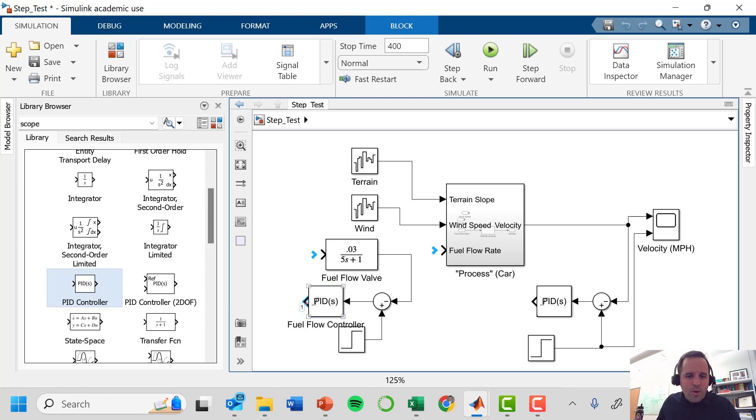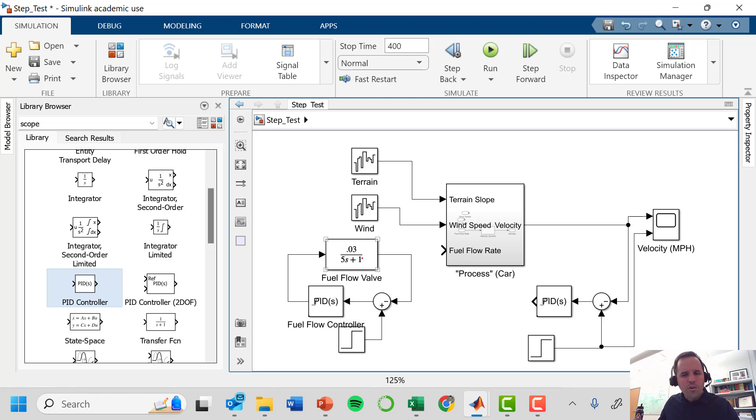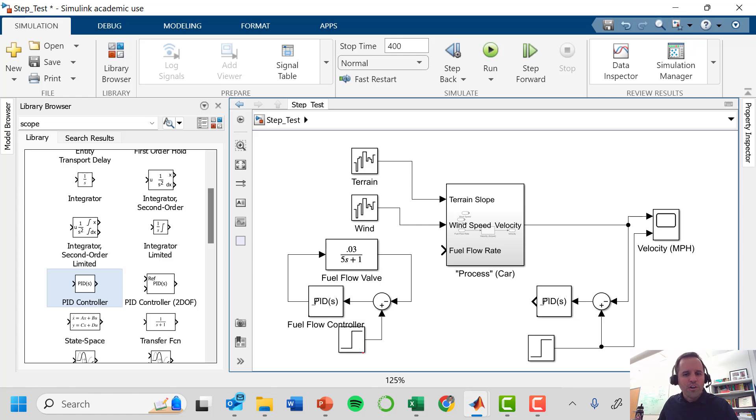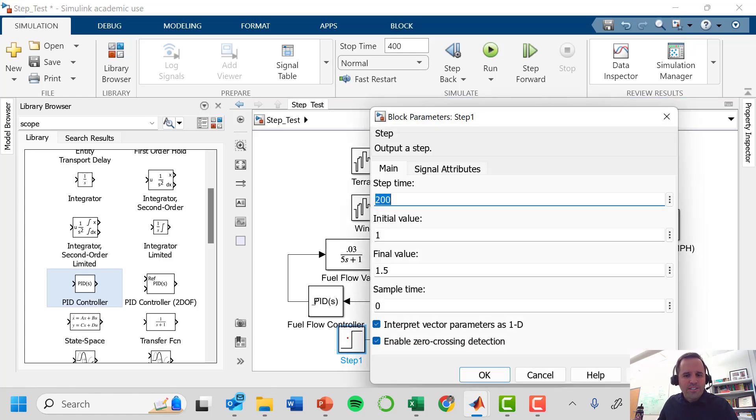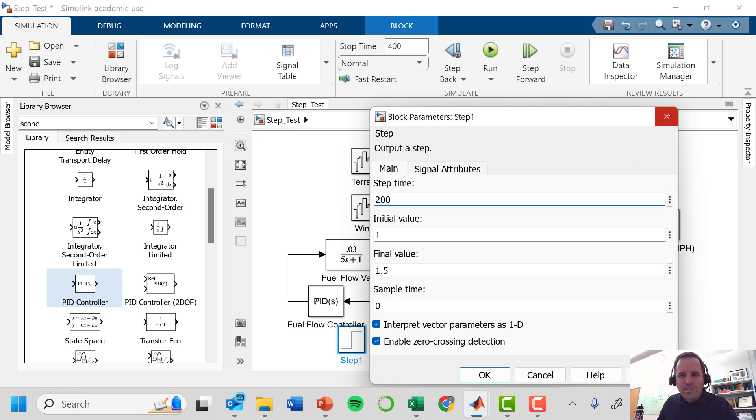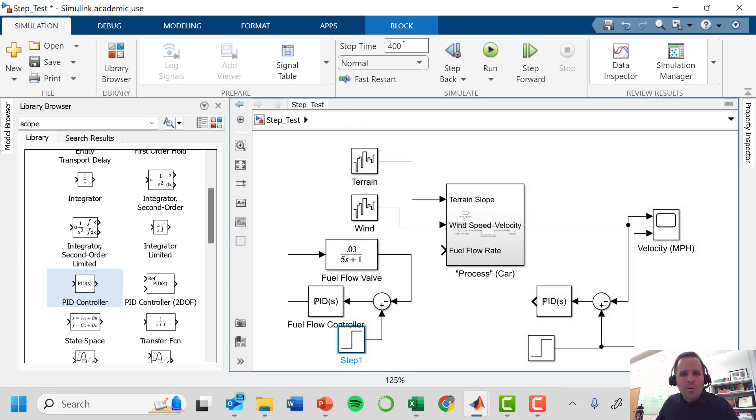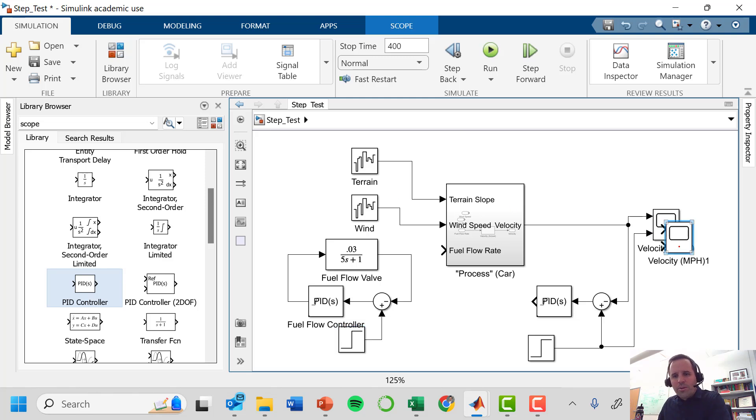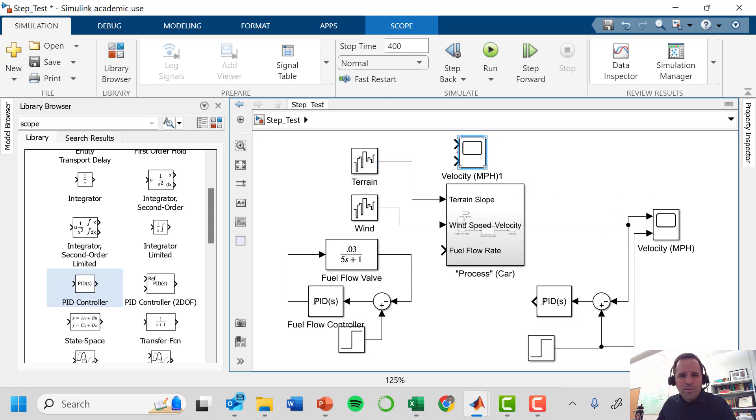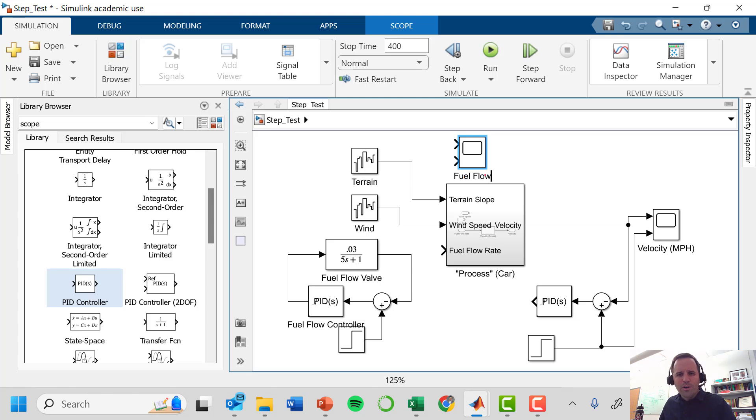Finally I'm going to connect my block here, put this in closed loop. Now we're kind of ignoring what the car is doing and just looking at this fuel flow valve. We want to see how well we can track this setpoint going from 1 to 1.5 at a time of 200 seconds for a total simulation of 400 seconds. Of course I think we want to plot this and make sure it's doing its job, so I'm gonna borrow this plot and just call this fuel flow.